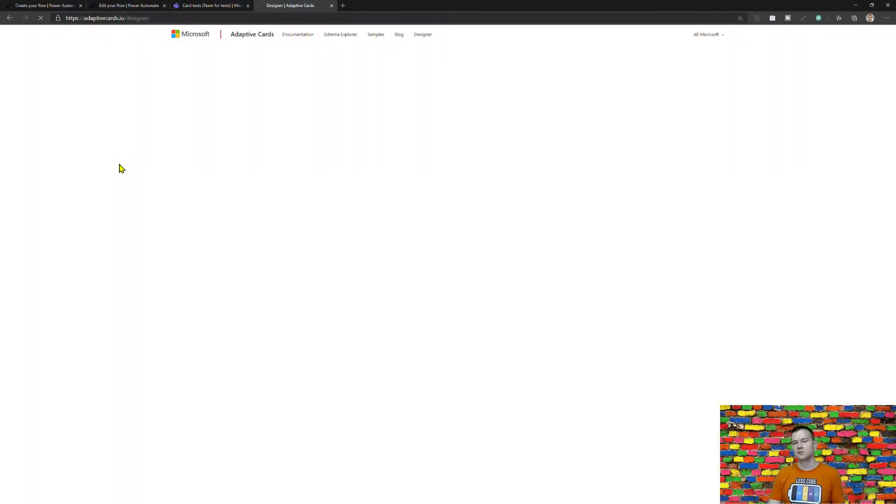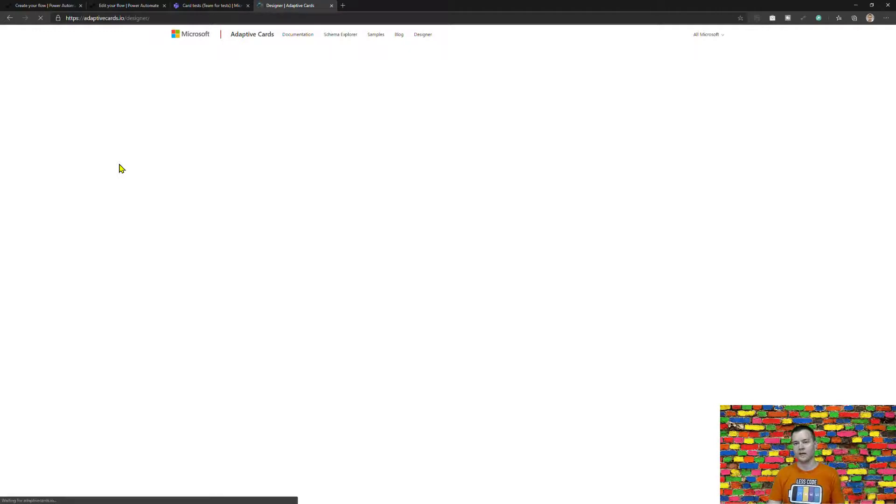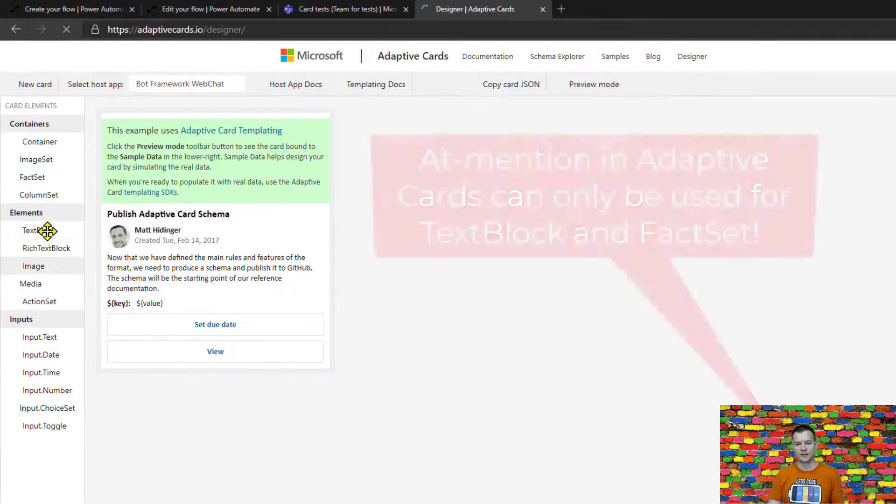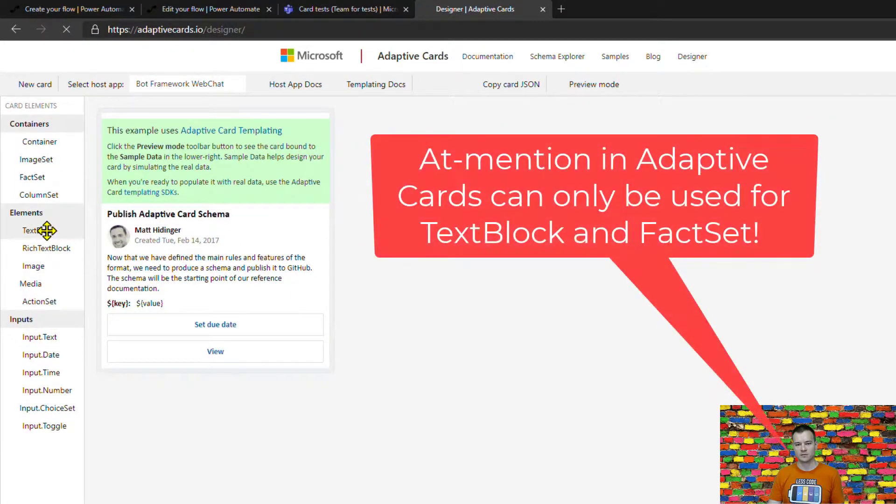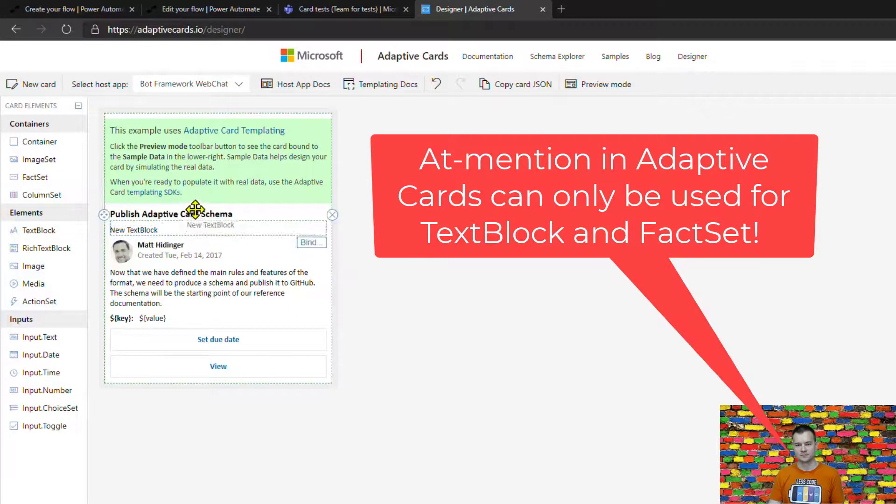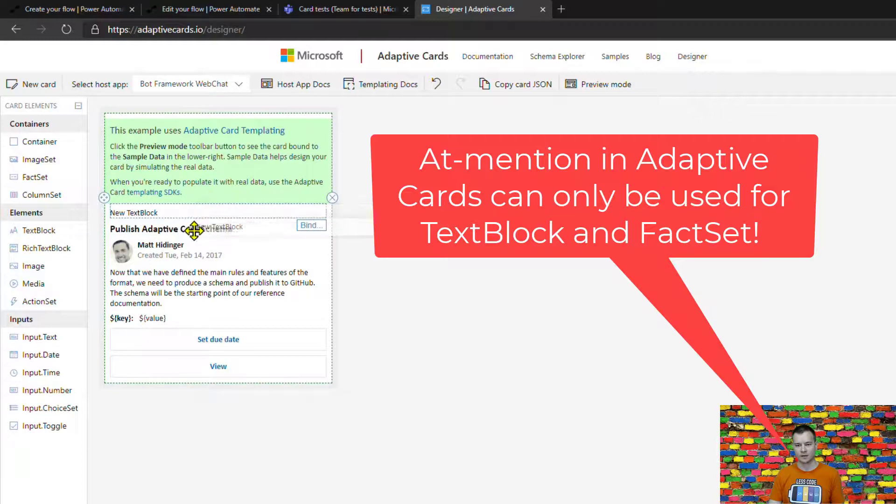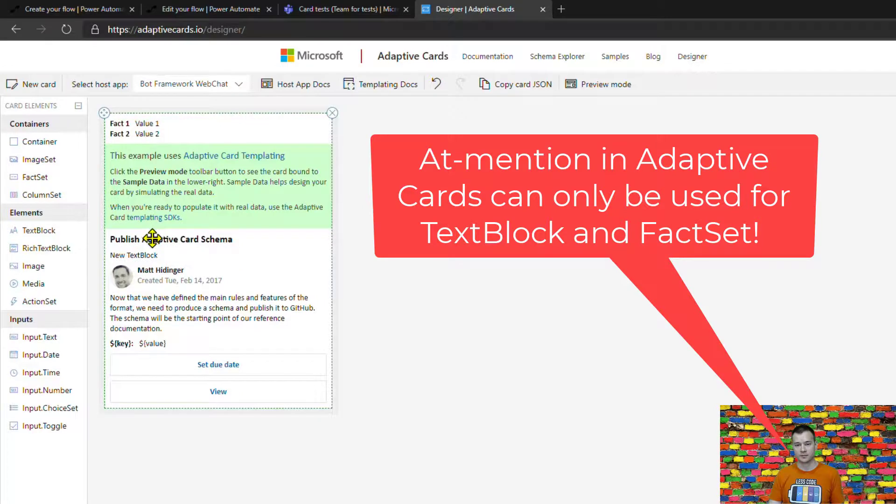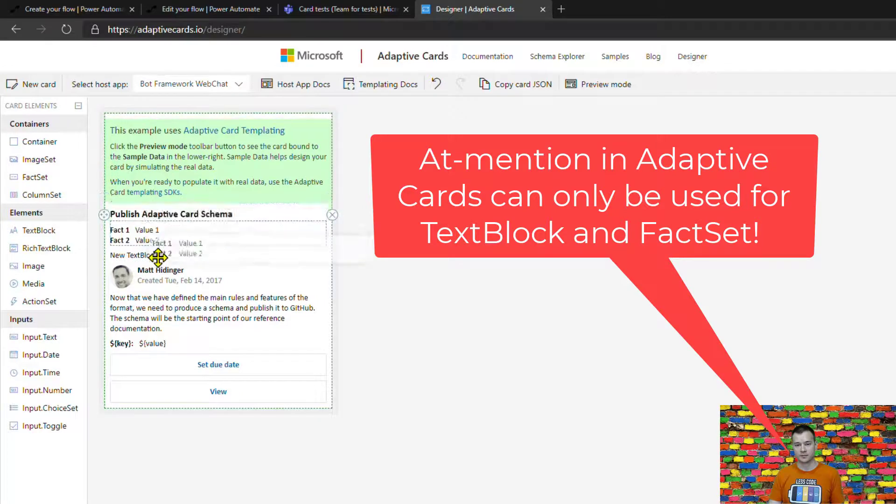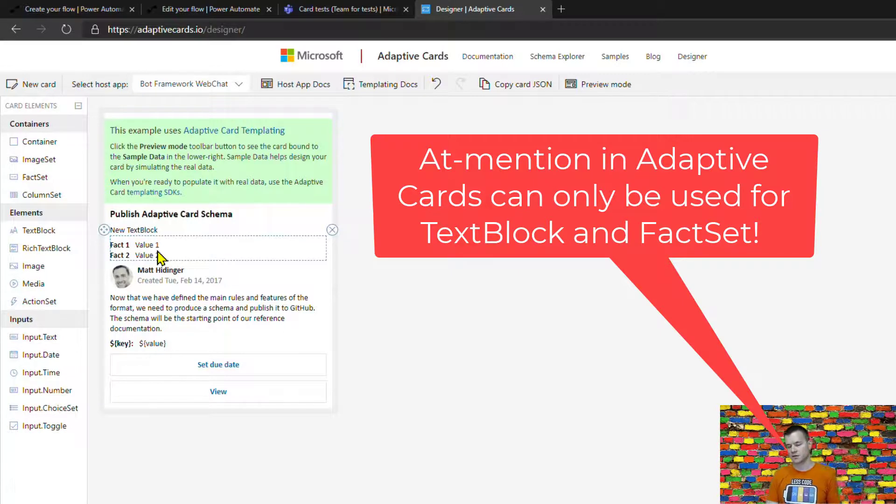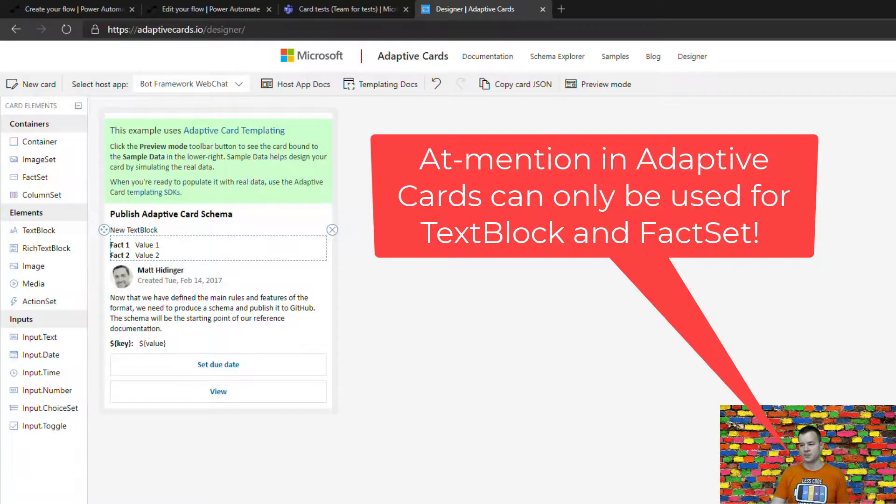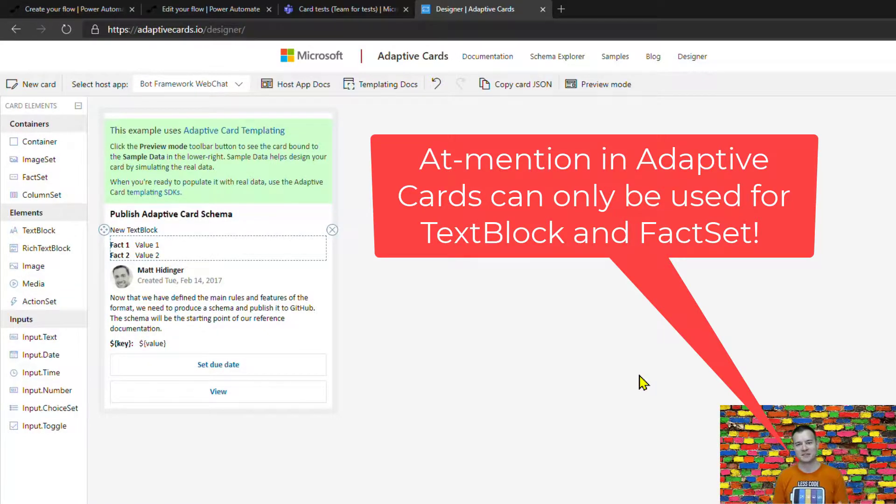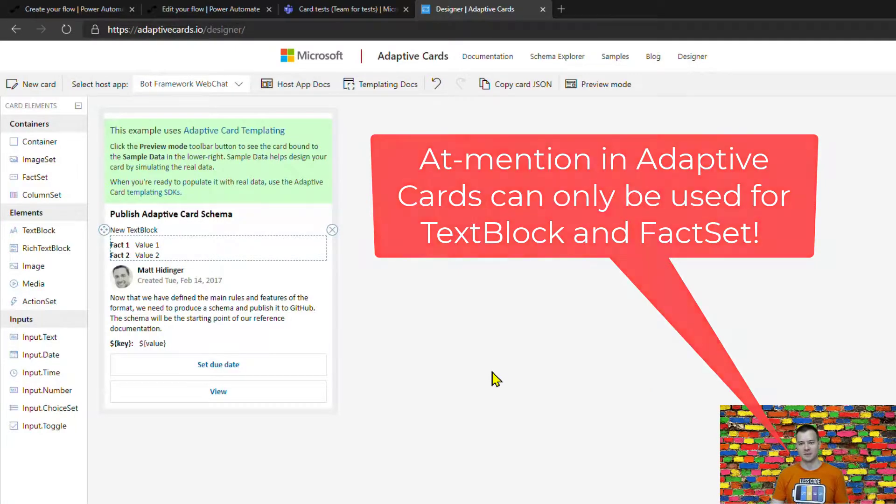If you want to mention anyone if you want to put these outputs of the mention action in an adaptive card you have to do it either in a text block so this element so either in a text block or in a fact set right so these are the two elements well facts set is a container to be honest but you can just put dimension in a fact or in a value but anyway these are only those two constructs those two elements that you can use to display a mention inside an adaptive card.